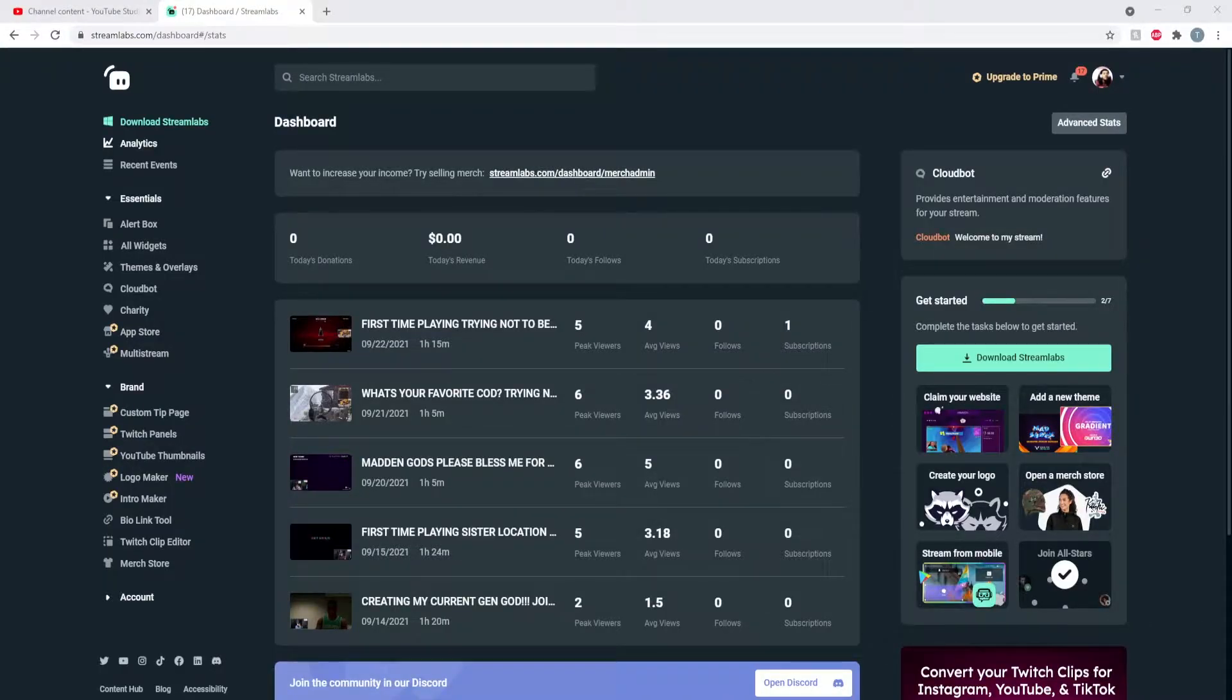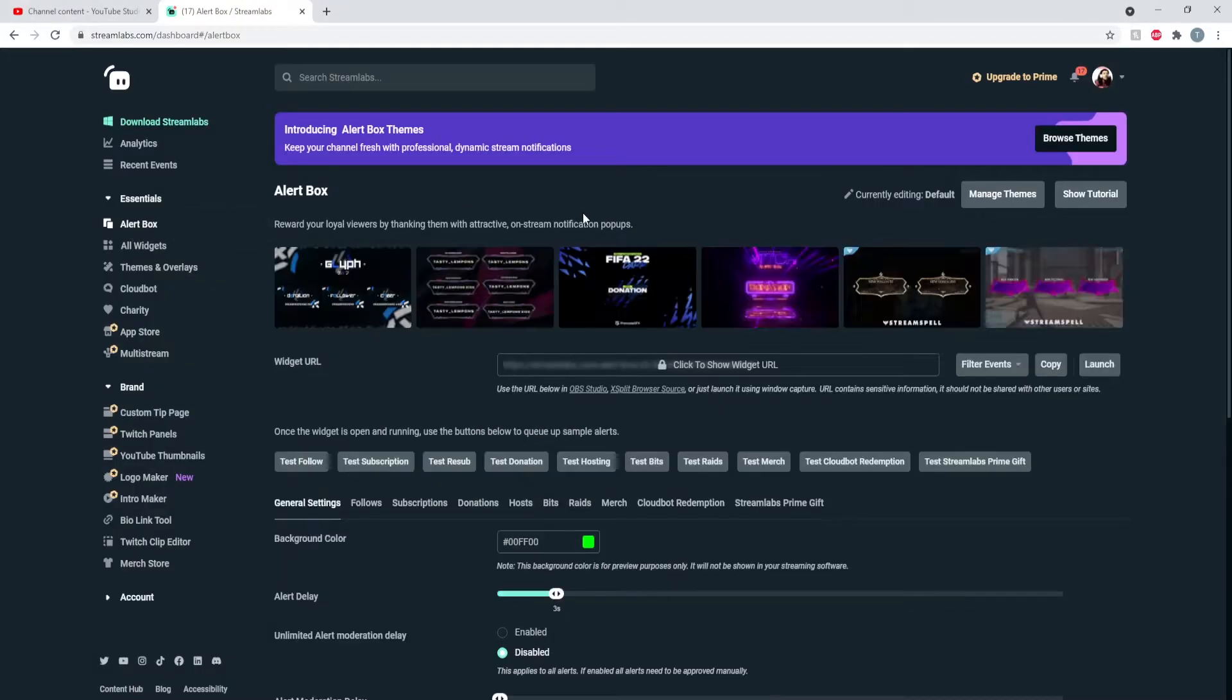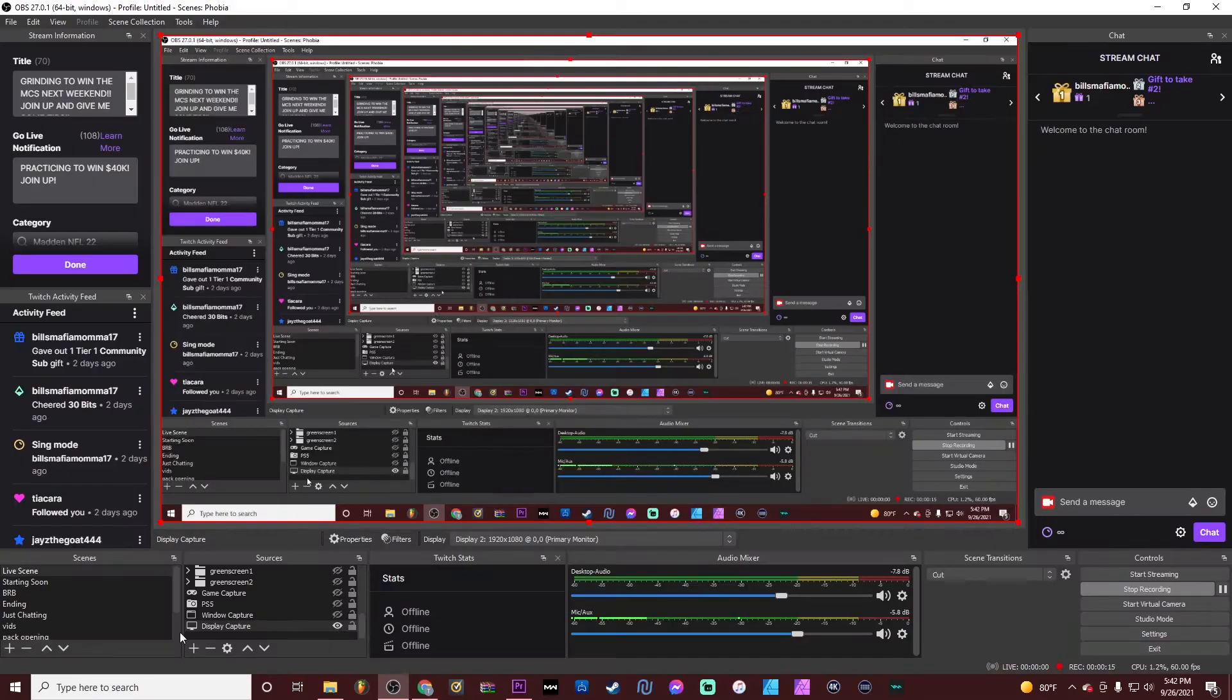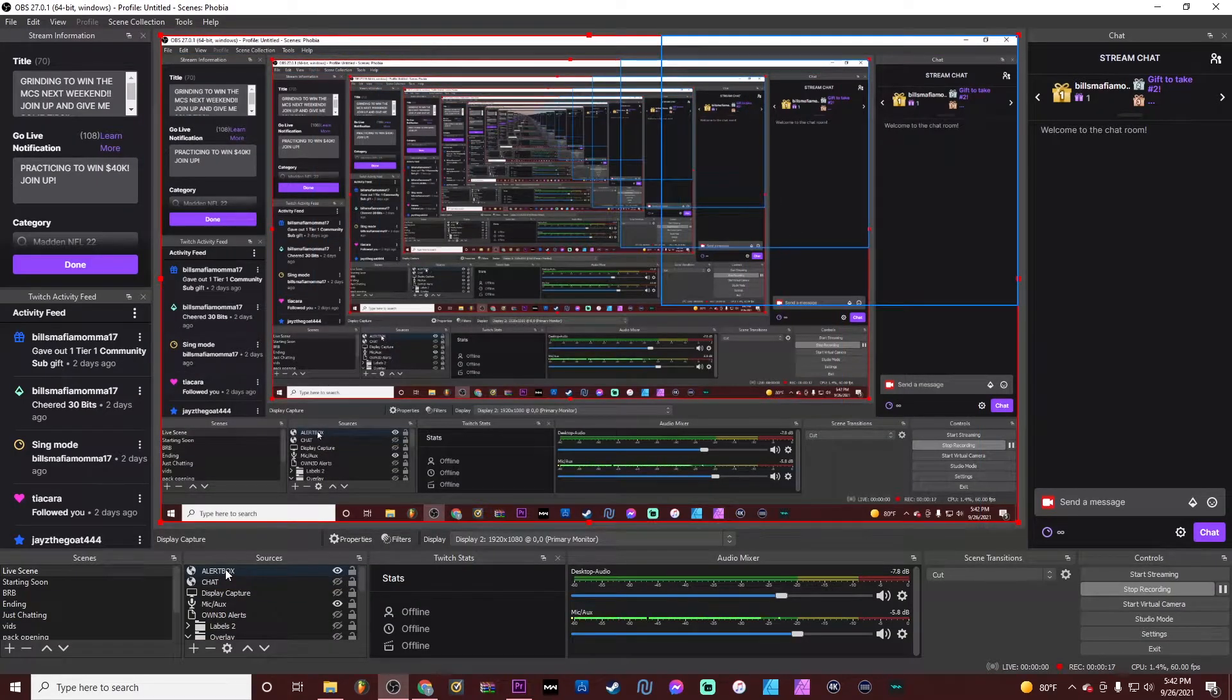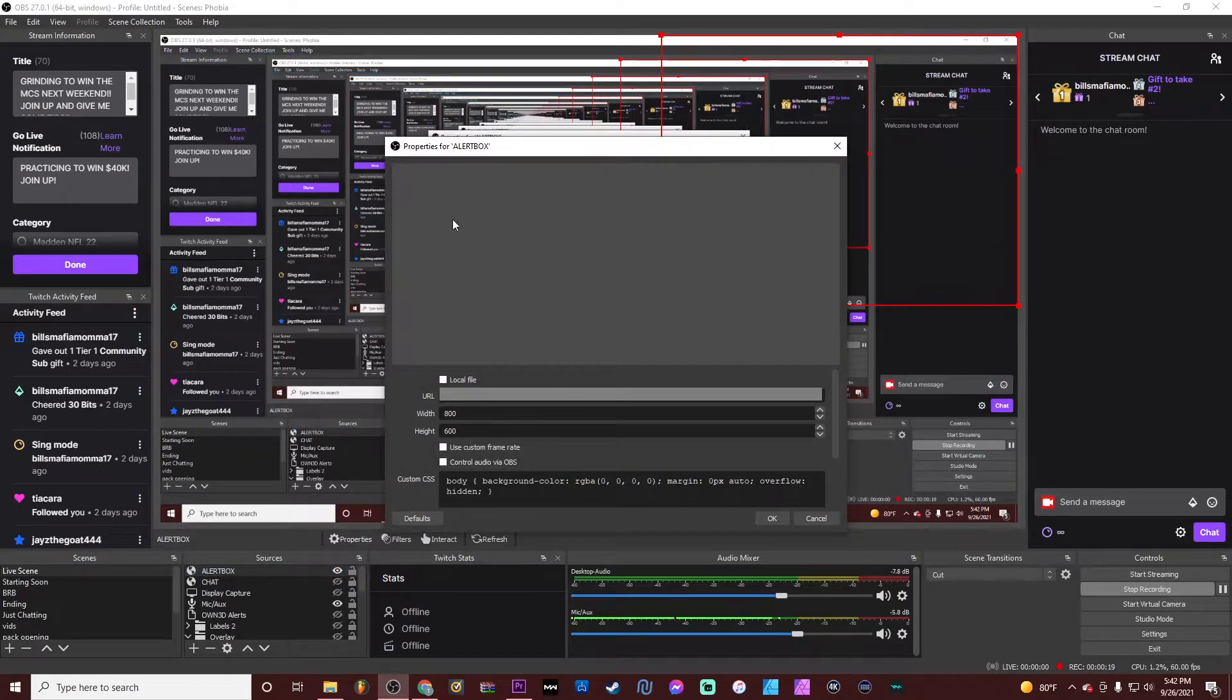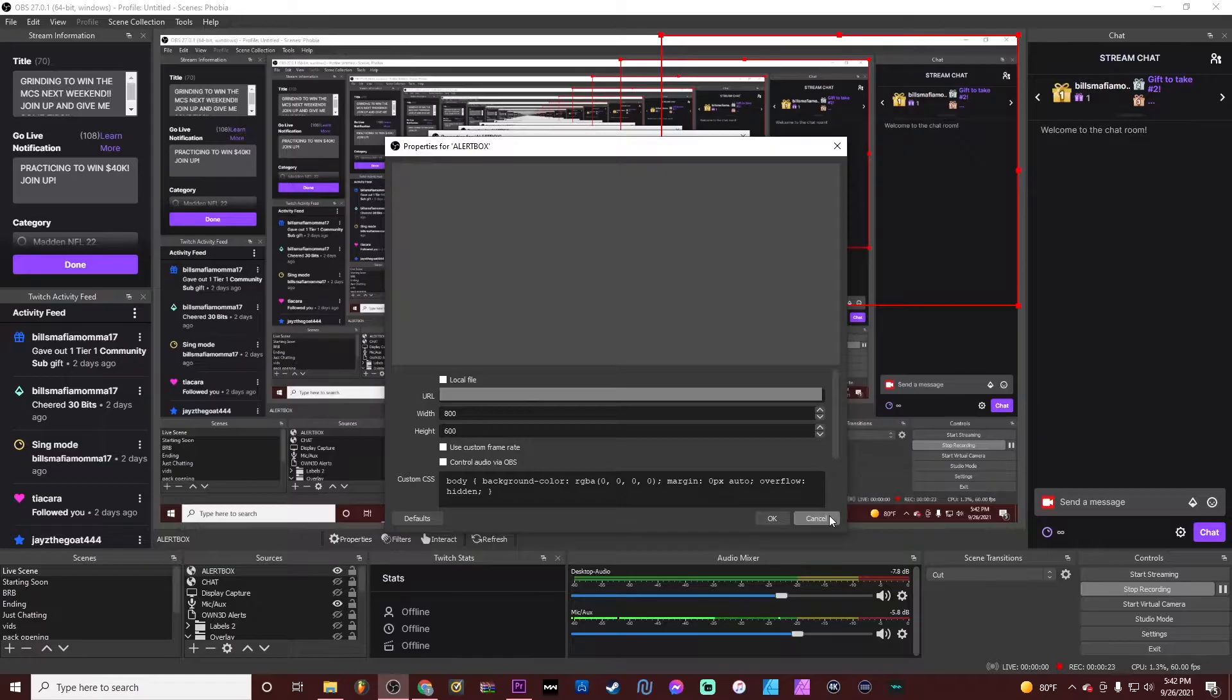Before we get started on this video, I need you guys to make sure that you have gone to the alert box app in your Streamlabs, click to show URL, and copy the URL. After you copy the URL, you paste it, create a browser source, and create an alert box. Make sure that alert box is the top source in your scene and it is visible.